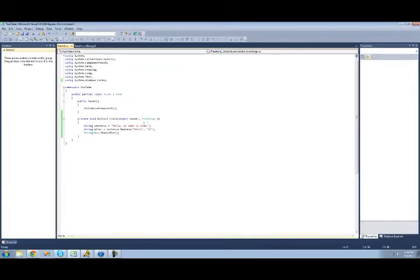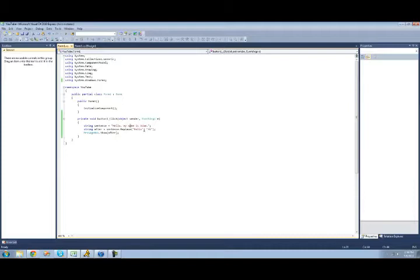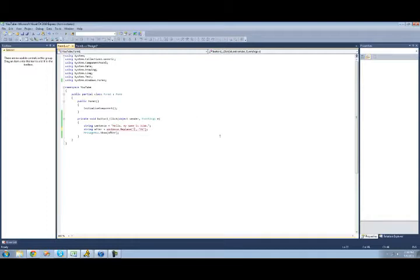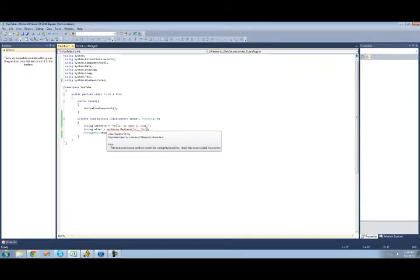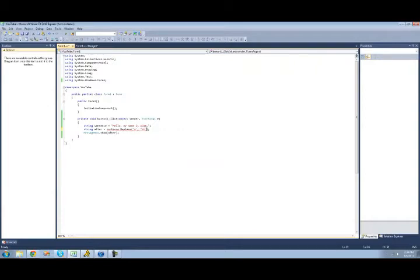And you can also do this with characters. For example, if you wanted to replace all the a's with the letter one. Well, in order to represent a character in C sharp, you just do a single quote. And then we're just going to put a character in here. We're going to replace a lowercase a with a b.